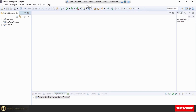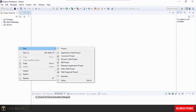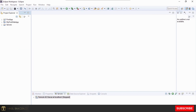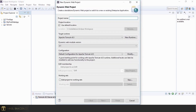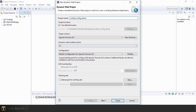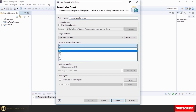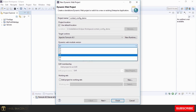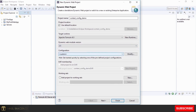We'll right-click and select New Dynamic Web Project. We'll give it the name 'ContextConfigDemo' and select version 2.5 so that it creates a deployment descriptor web.xml file. We'll click Next and Finish.